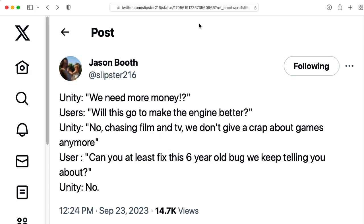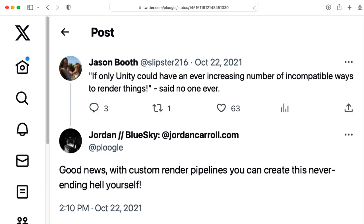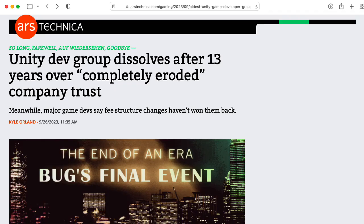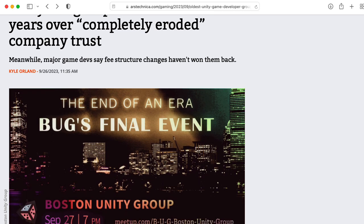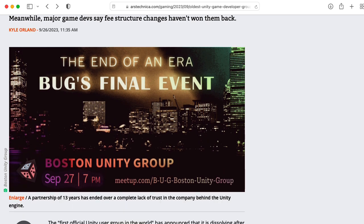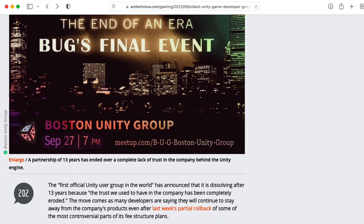I've been worried about Unity's meandering technical direction since around 2019, particularly with the fragmentation of the rendering pipeline, and that, along with some other recent events, has inspired me to look at other game engines.